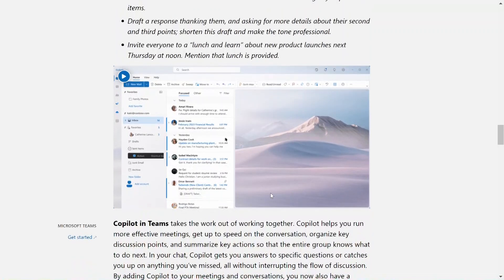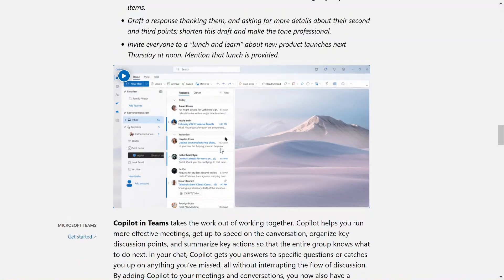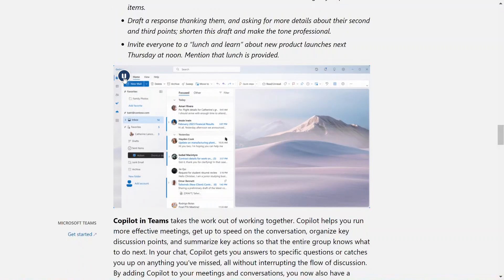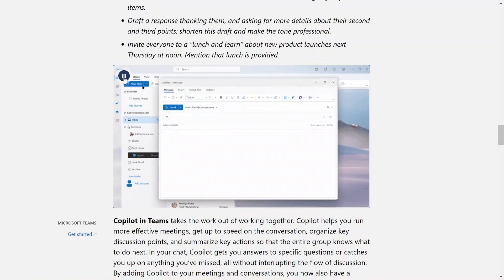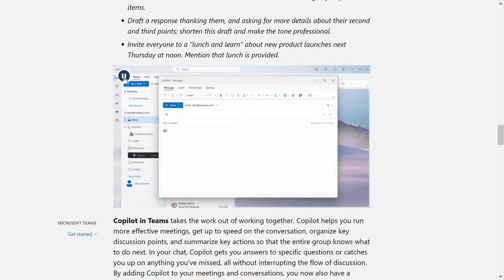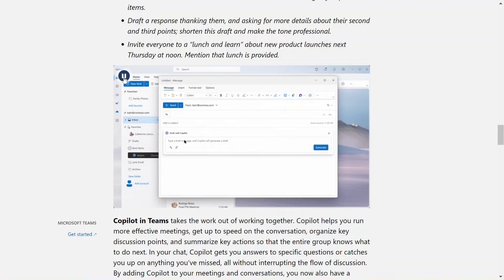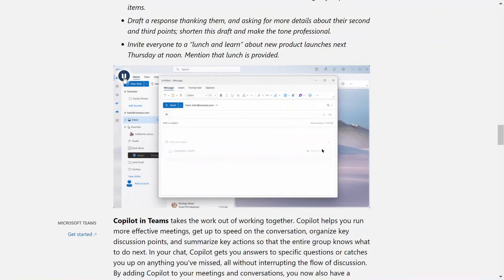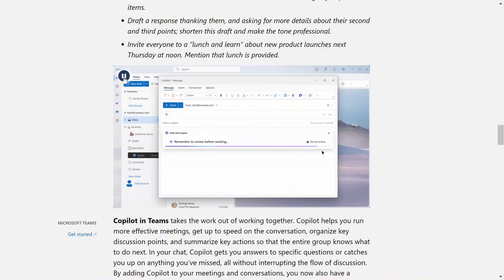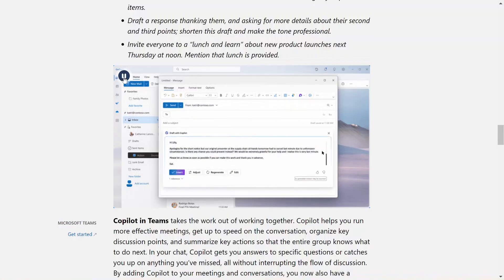In Outlook, Copilot can help you save time by summarizing lengthy emails with multiple people. It can help you understand not only what has been said, but also different viewpoints of each person and the open questions that are yet to be answered.